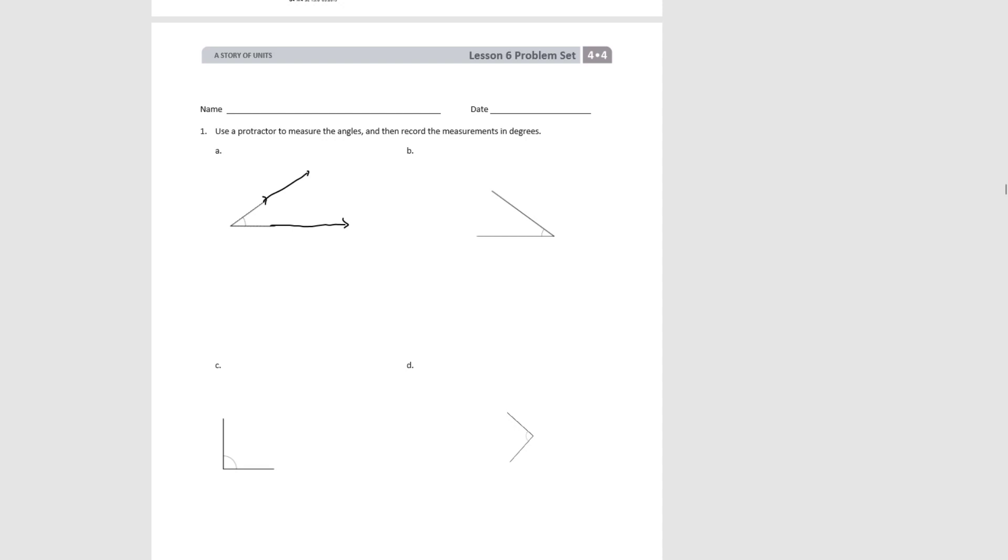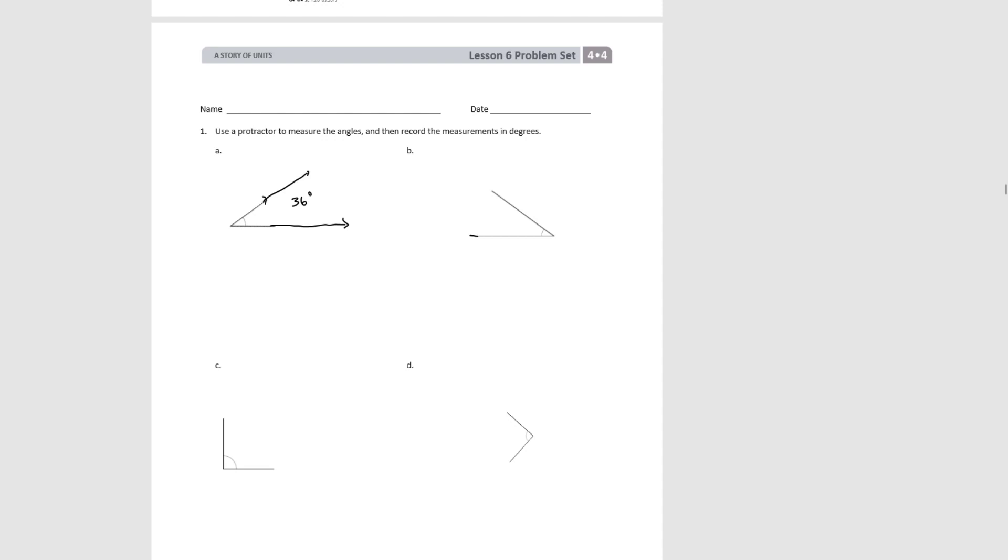If for angle A you got 36 degrees or close to that, then you did this correctly. You might have gotten 37 or 35. That's fine. As long as it's within 5 degrees one way or the other, then it's a correct measurement. Angle B now is facing the opposite direction, but you do the same thing. You line up the base of the protractor with one ray of the angle. You extend the lines as far as you need to extend them and then read off the appropriate number. Angle B is also 36 degrees.